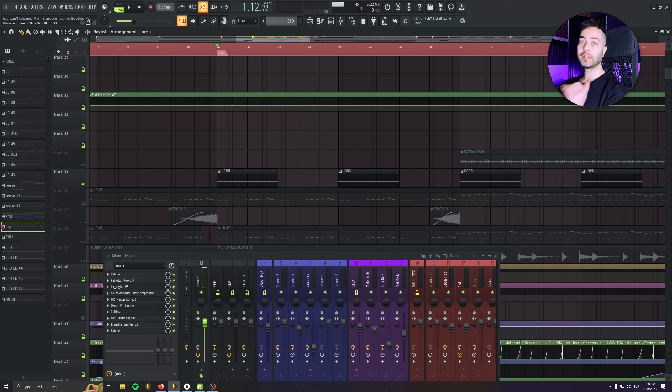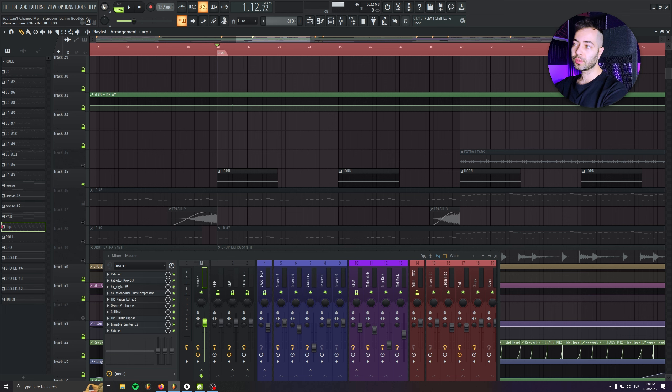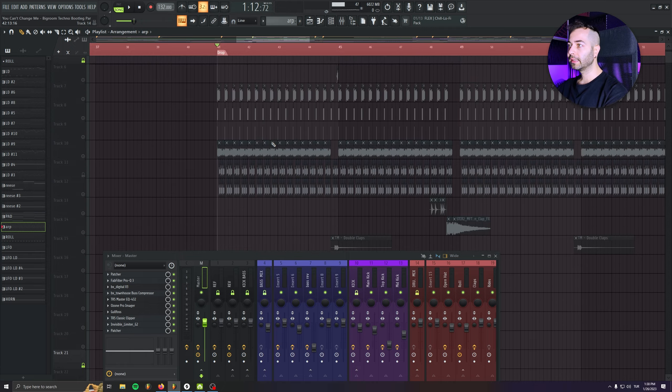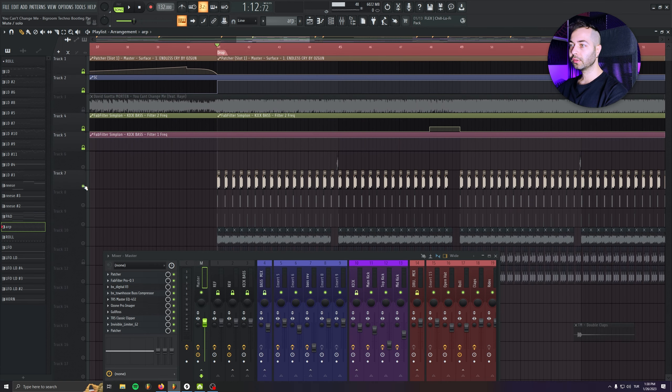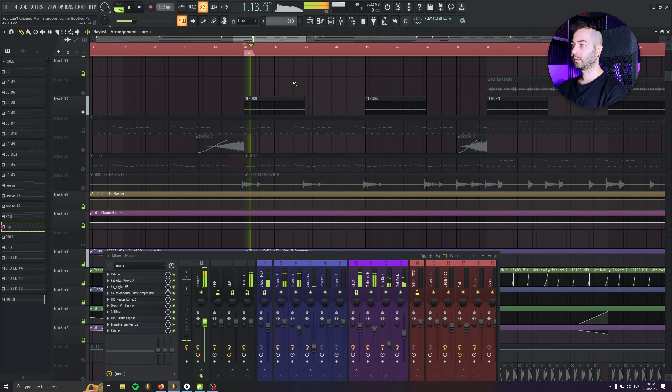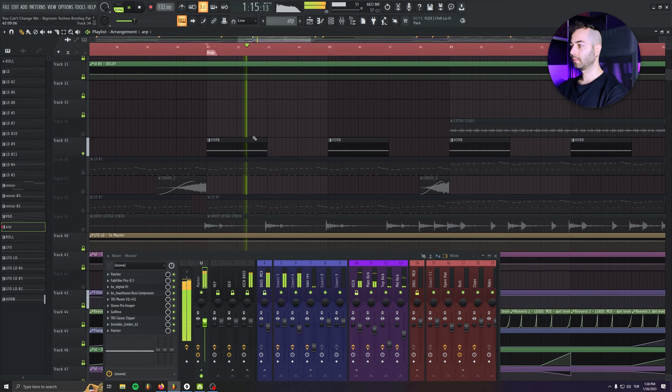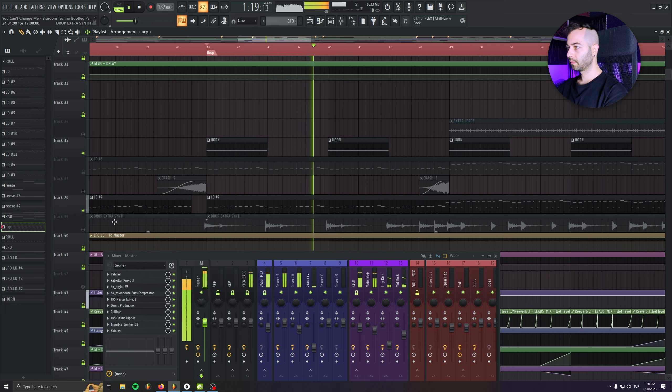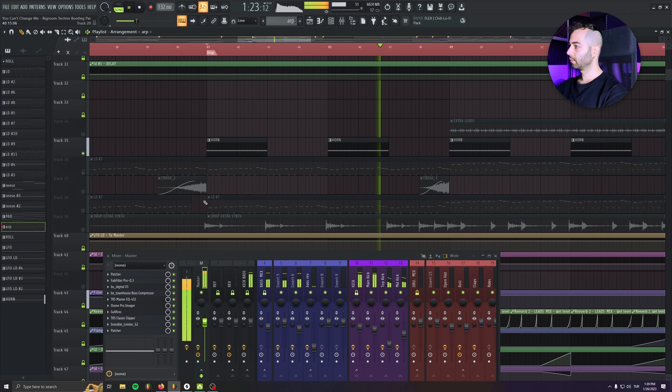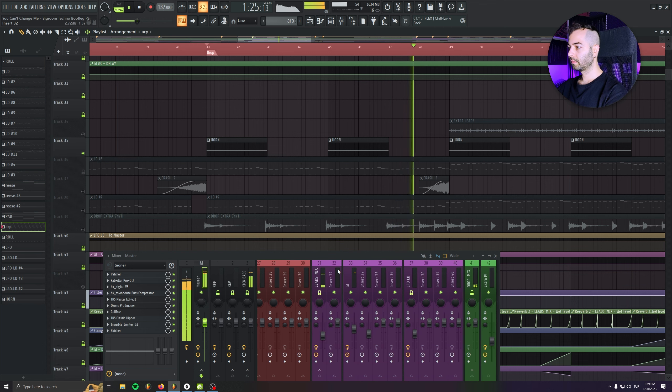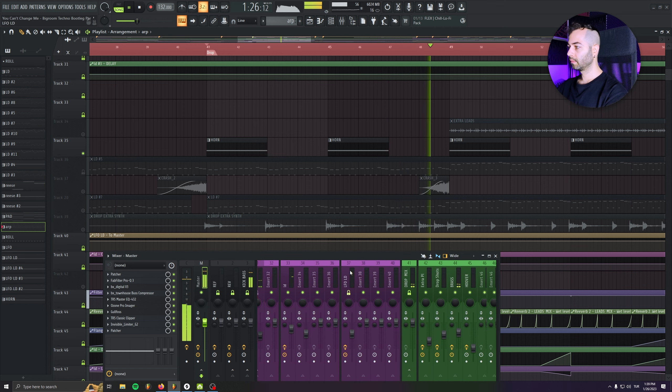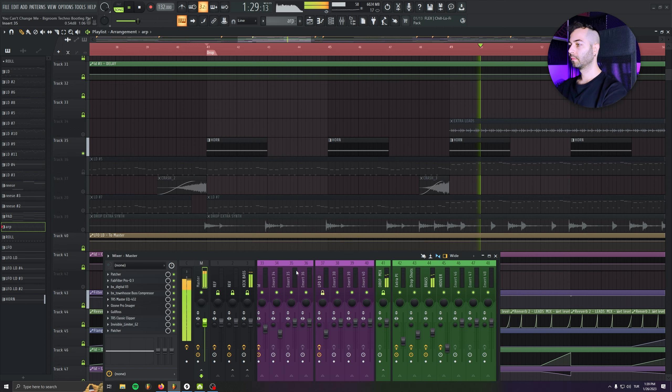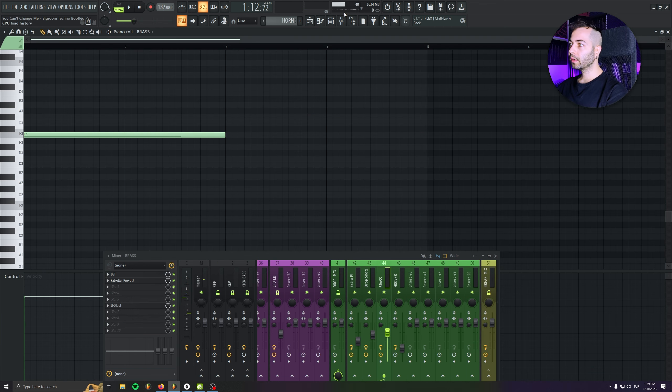So it has a really long sustain and it just covers tons of frequencies in the drop. And also that sound is so fat and it's just doing its job. If I just solo the kick bass and the horn, you will get it.